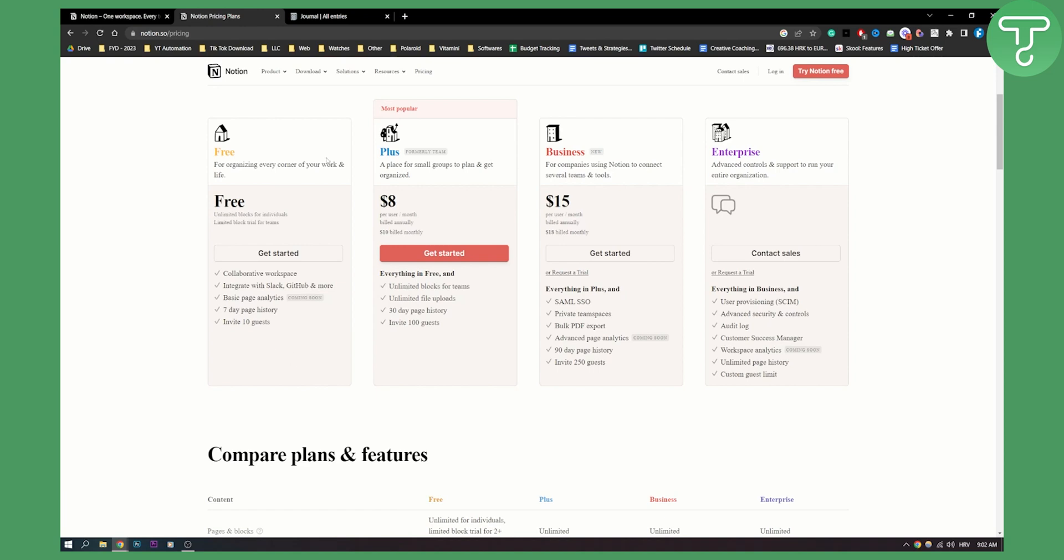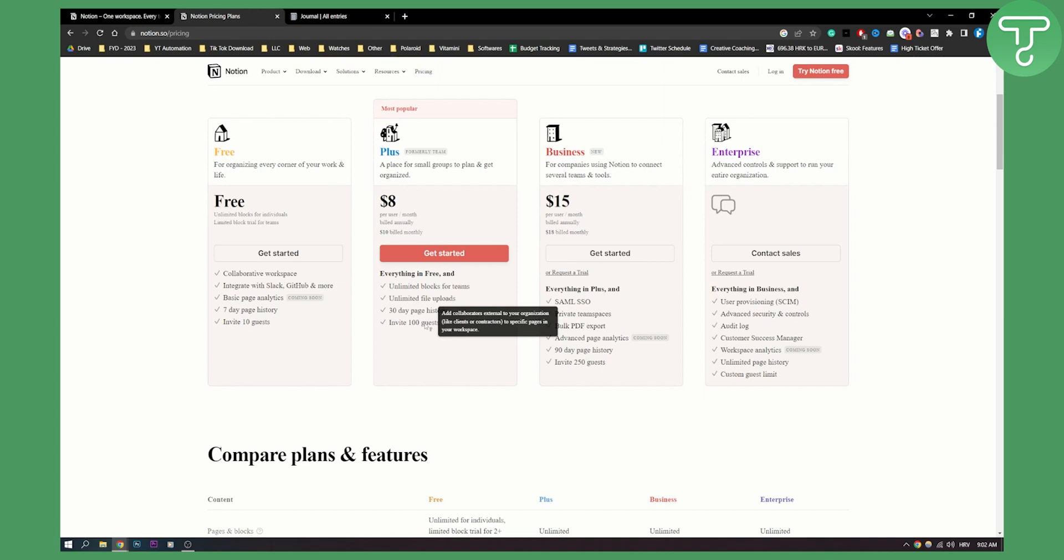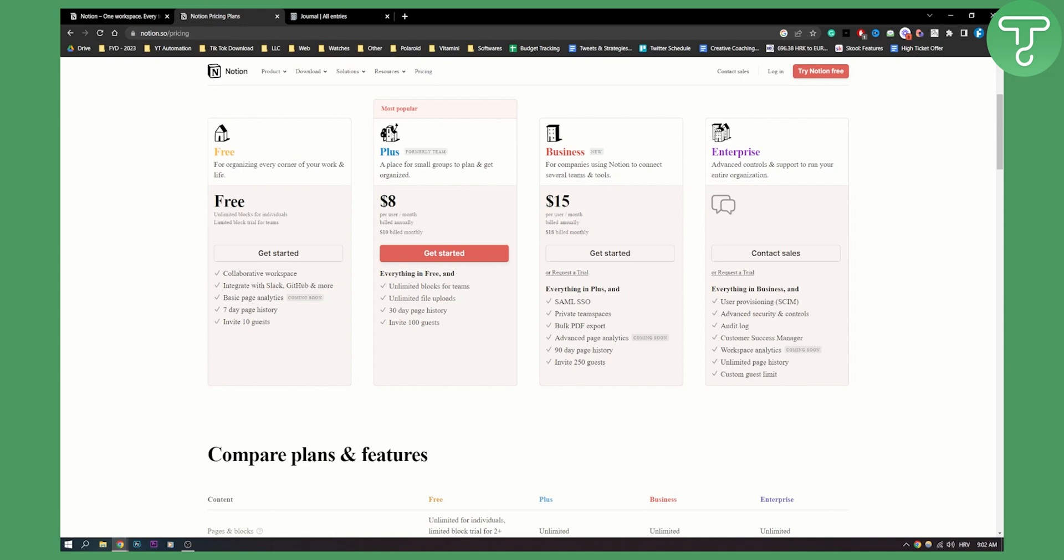Now, if you want to upgrade and your business has more than 10 people, then you will need to upgrade to 100 guests. It's non-negotiable. If you have more than 10 people, you will need to go with $8 per user per month, and you can also build annually as you can see right here. So that's pretty much how to use Notion with a team for free.